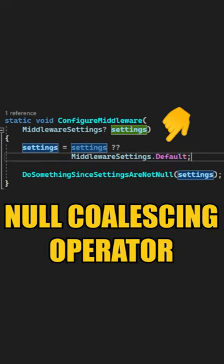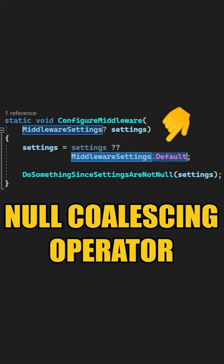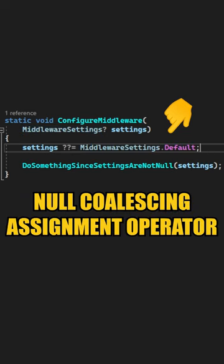Using the null coalescing operator, which is going to return the left-hand side if it is not null and the right-hand side if the evaluated object is null. You can make this even more compact with the null coalescing assignment operator.